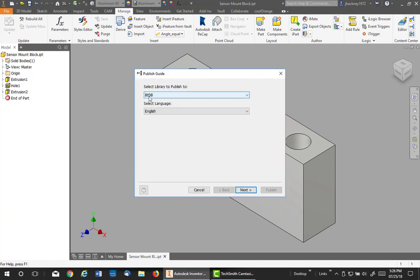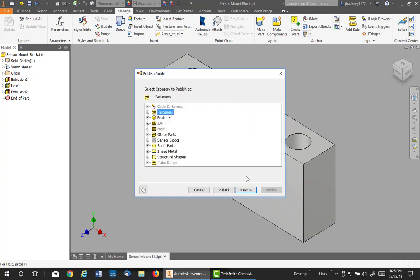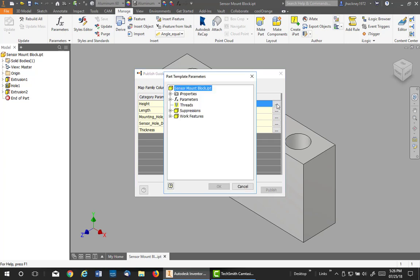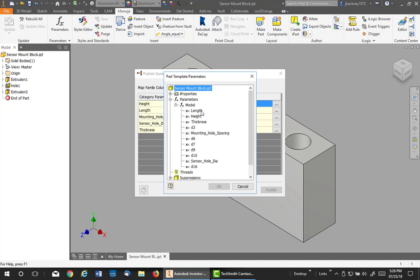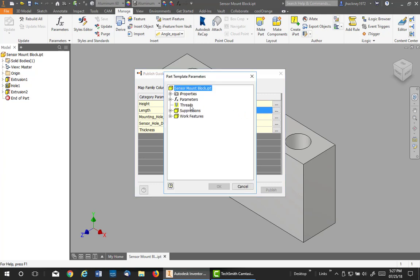It comes up and asks you which library you wanted to go to. I only have one read-write library, and you may have more, so from the drop-down pick it. I want English language. Hit next. The next is pick the actual category, and there's our sensor box category. So I click next. The next thing is to match up the category parameters with the model parameters. So pick on the three dots, hit the plus, hit the plus sign model, and pick the matching parameter: height to height, length to length, and so on.